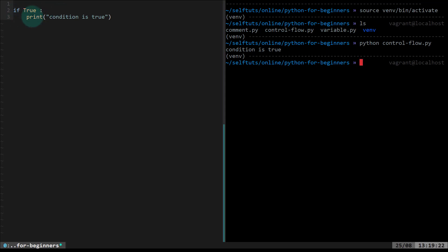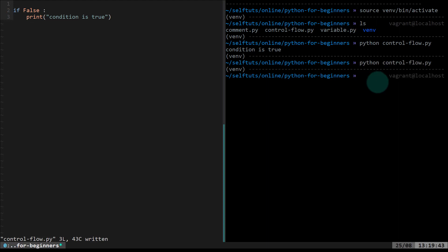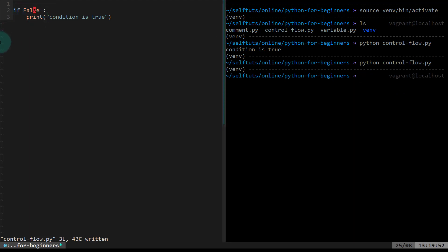But if the condition is not true — which means it is false — then line three will not get executed. We'll come here and change this `true` to `false`. We are explicitly providing the condition return as false. If this is false, then line three will not get executed. We run the file and there is no output. If the condition is true, control goes to line three; if not true, the flow will not go to line three.